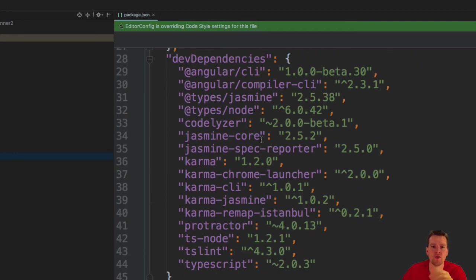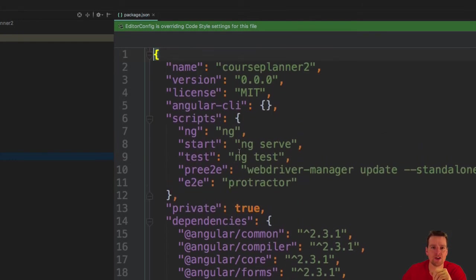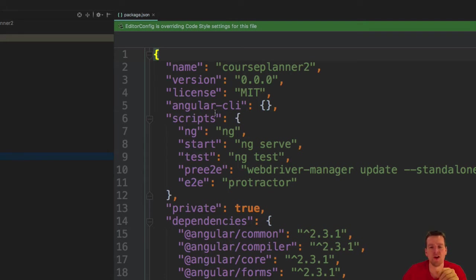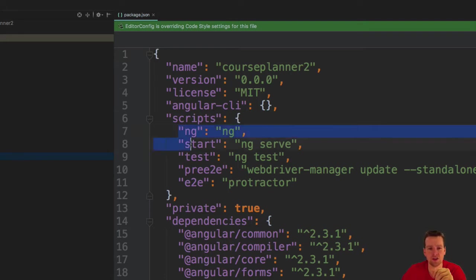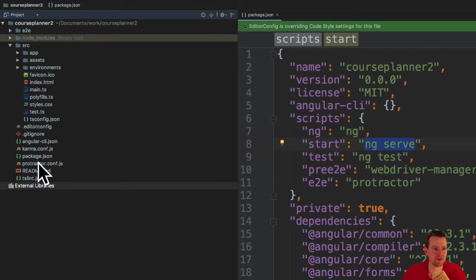It has dependencies for development alone. It has information about the project, the version, the license. You can put a lot more in here. We're going to build some scripts later probably and put them in here. That's the package.json file.